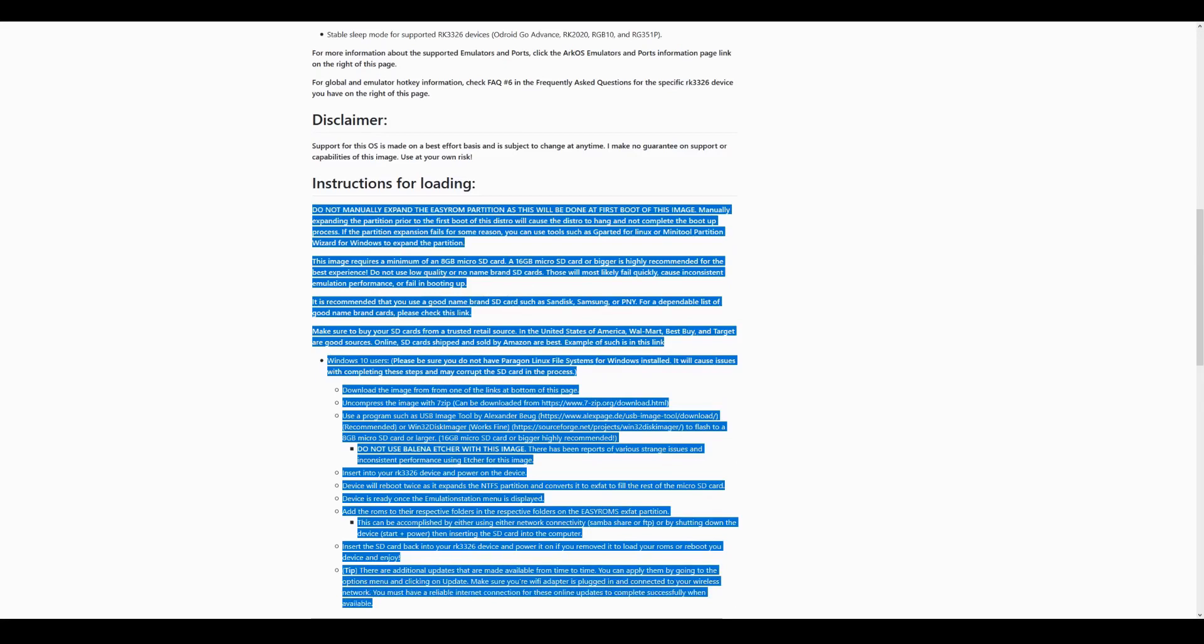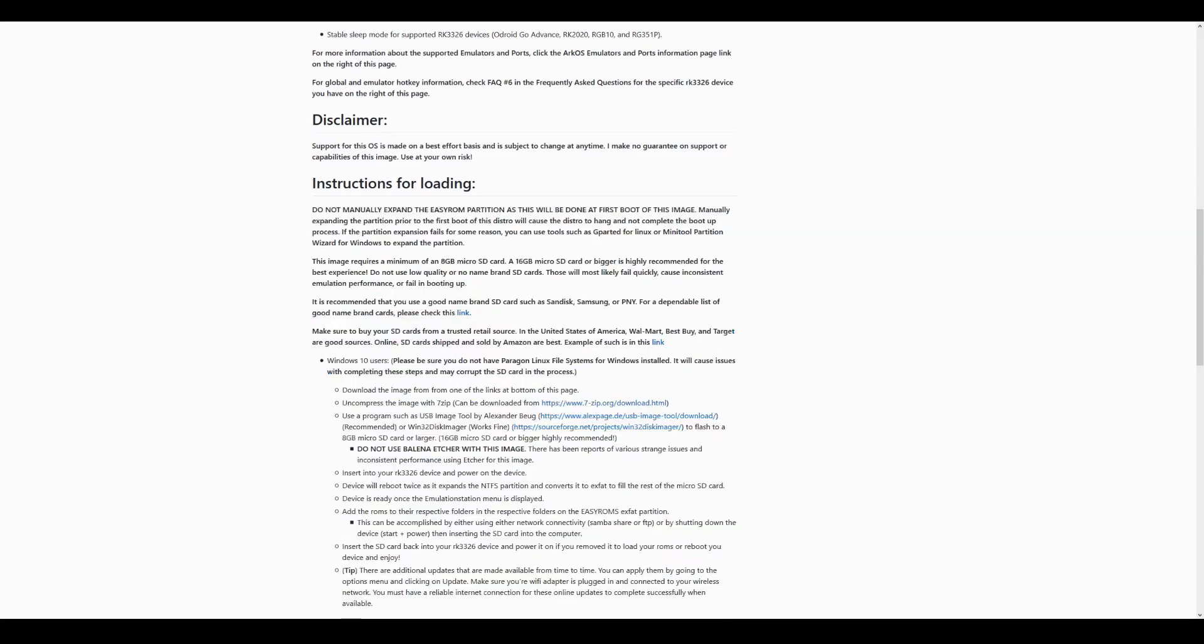We won't go too deep into each emulator setup here to avoid the video running too long, but we'll do individual setup videos soon for each system so you can get straight to which you prefer to set up first.